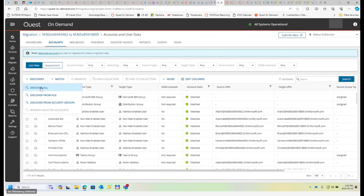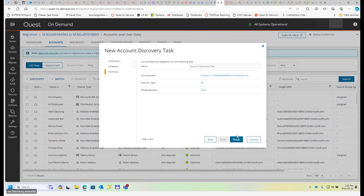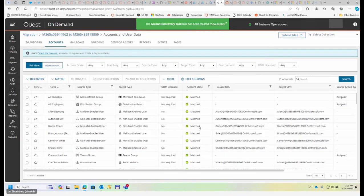Which basically tells ODM, hey, go through the tenant-wide and discover all objects and populate our table in the source.